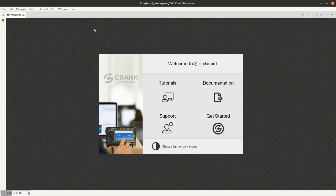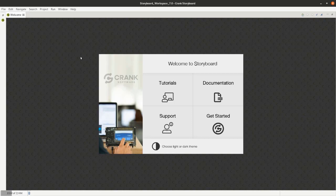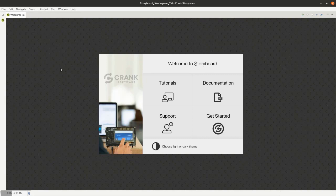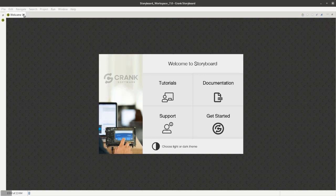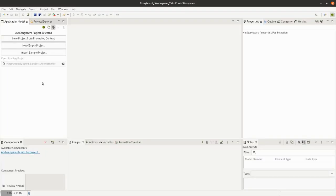So what I want to do is walk you through a typical scenario in the world of embedded graphics design. On the Storyboard side, if you open up Storyboard for the first time you're greeted with your welcome panel, links to tutorials, documentation, support, all that good stuff, but we'll go ahead and start with an import.